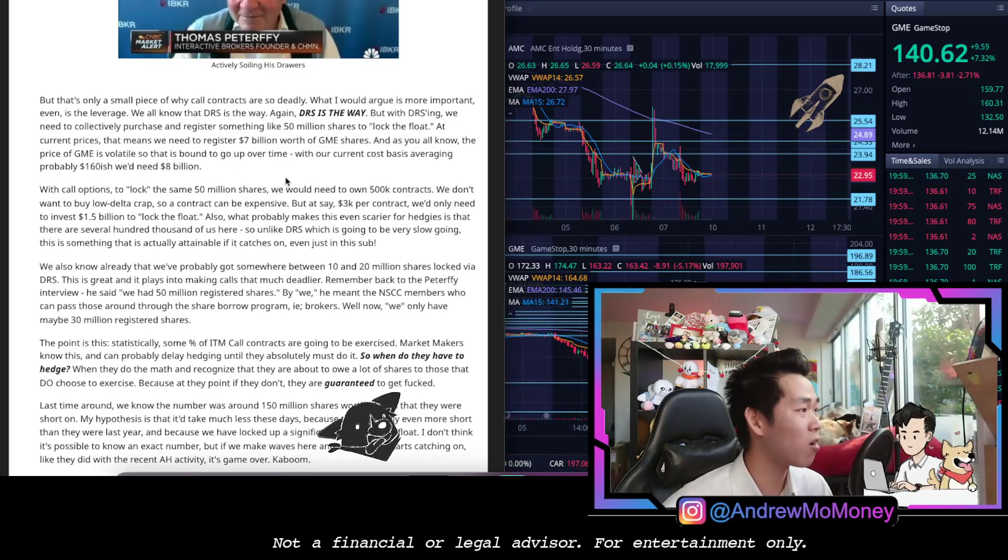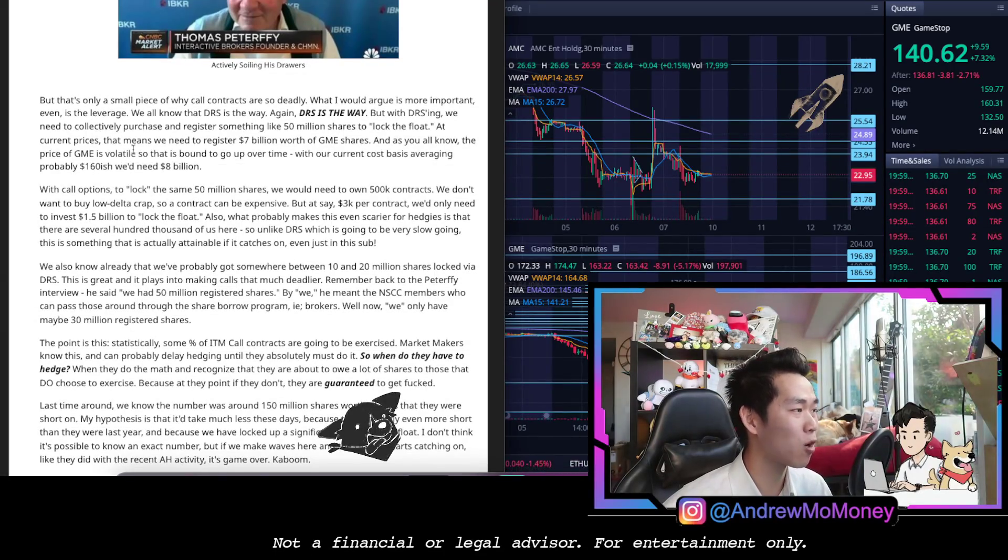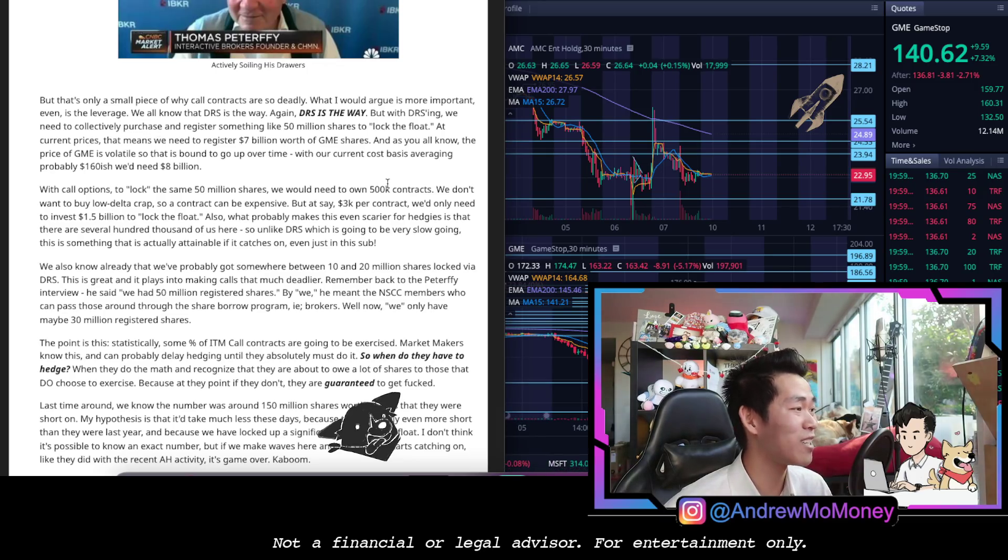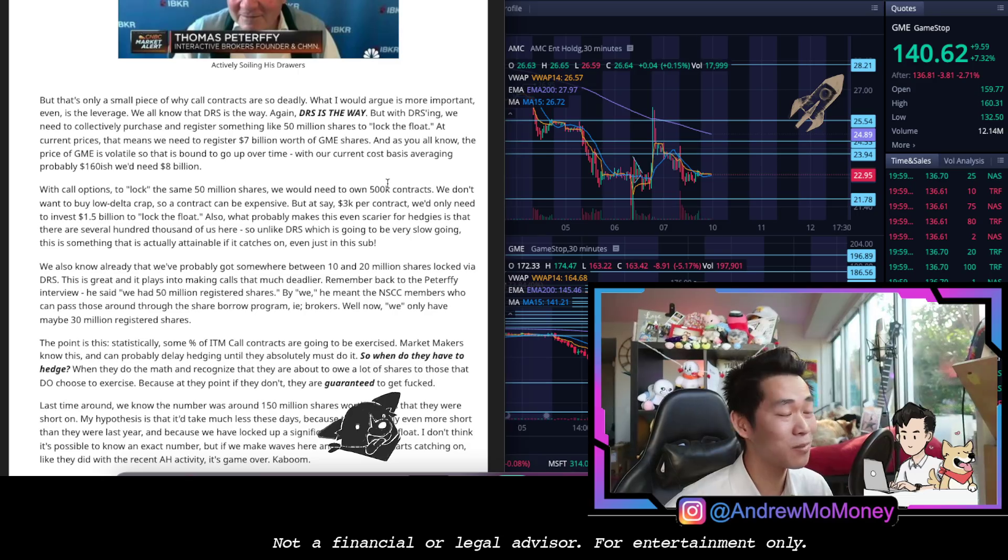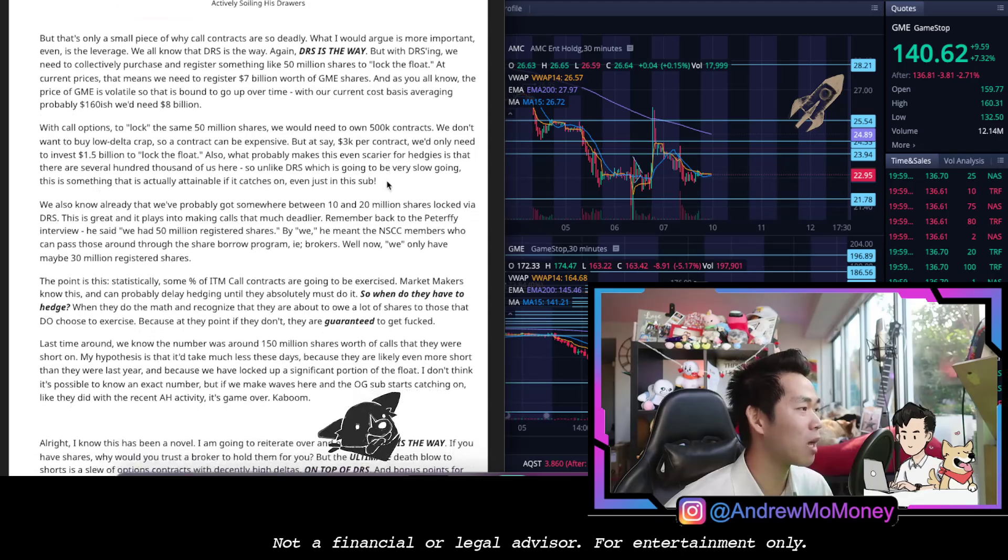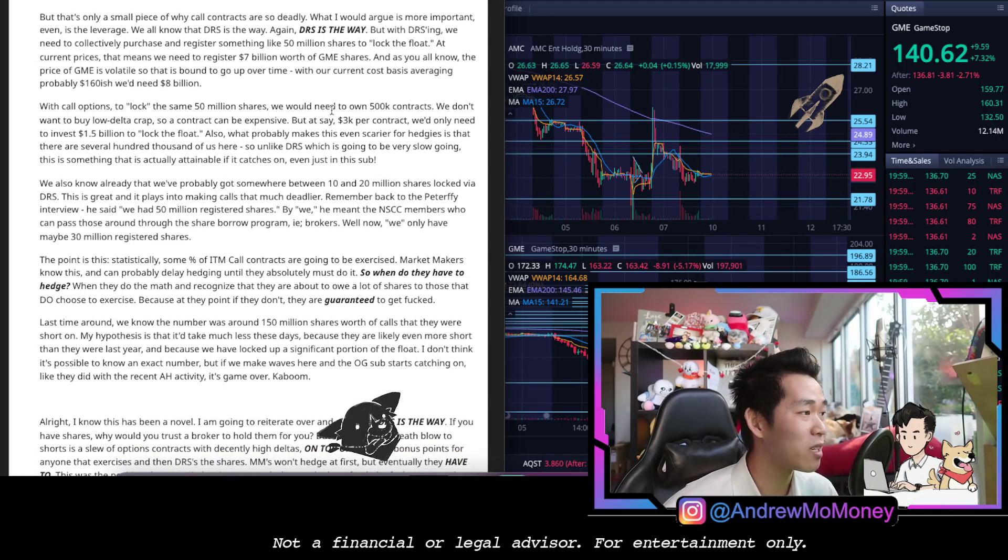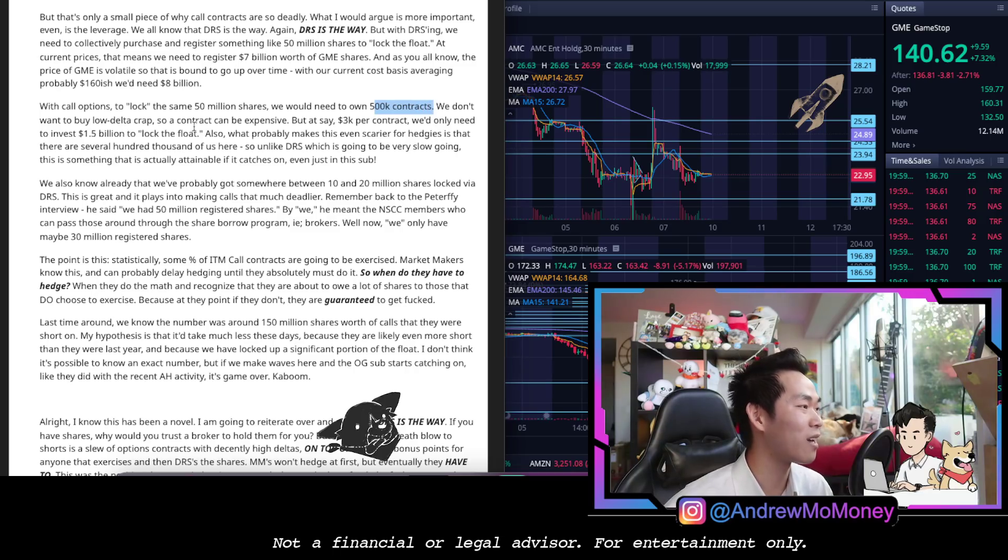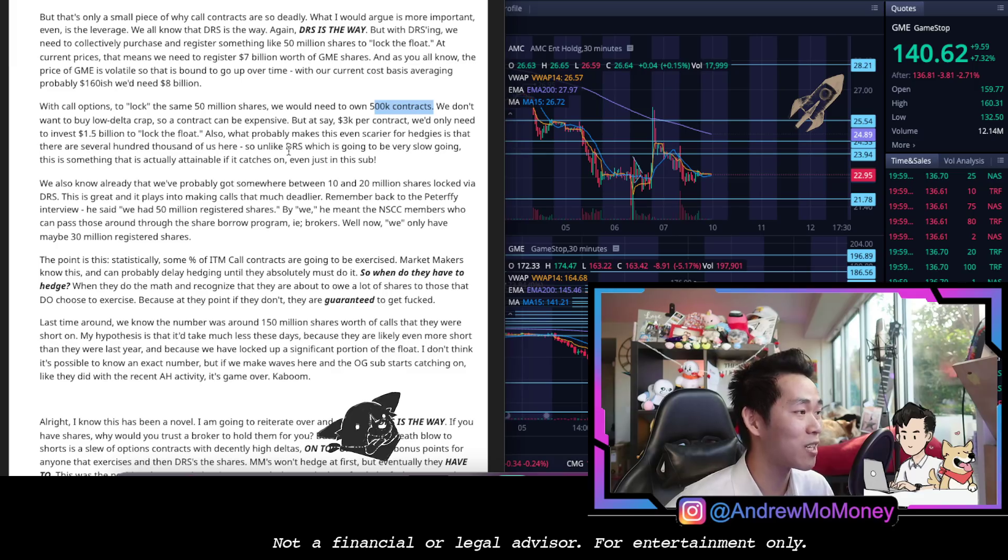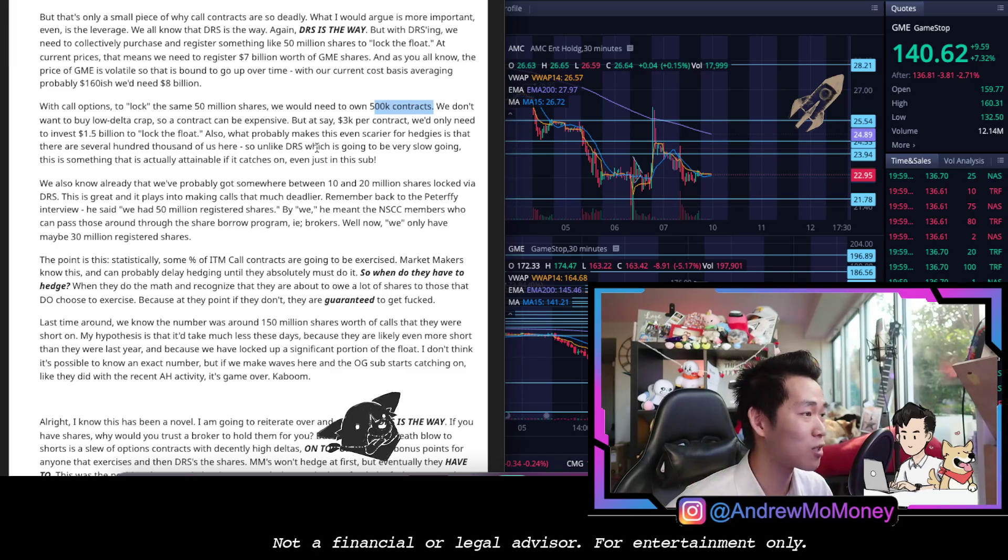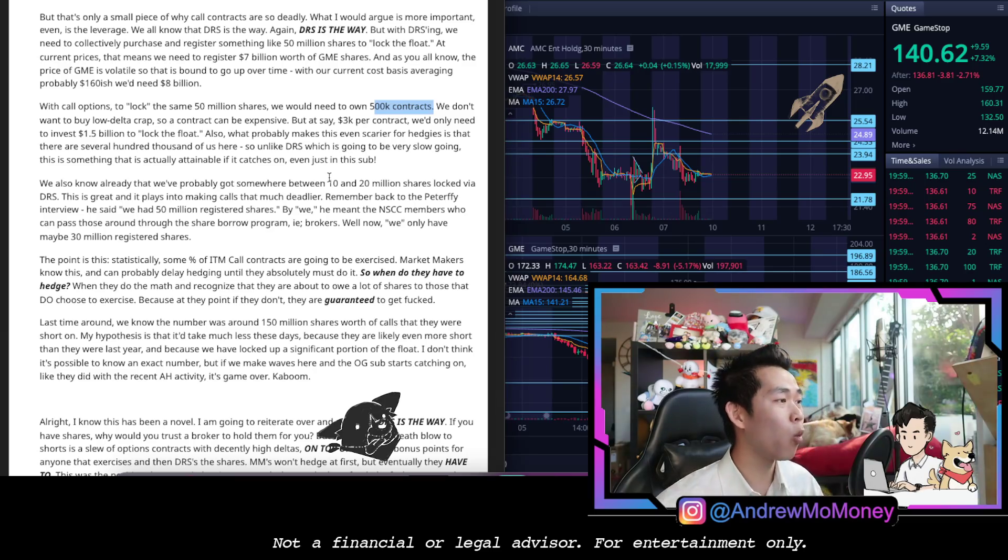So now we know that DRS is the way. With DRSing they need to collectively purchase and register something like 50 million shares to lock the float. At current prices that means that we need to register $7 billion worth of GME shares. As you all know the price of GME is volatile, same thing with AMC, and that is bound to go up over time. With call options to lock the same 50 million shares, we would need to own 500,000 contracts. We don't want to buy low delta crap, so a contract can be expensive, but at say $3,000 per contract we'd only need to invest $1.5 billion to lock the float.